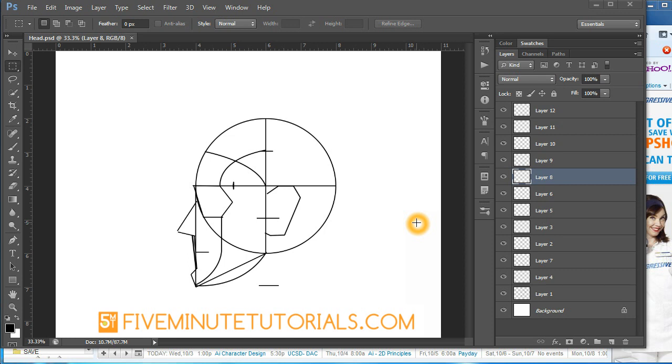Welcome to 5MinuteTutorials.com. This tutorial is being recorded in Adobe Photoshop CS6. We're going to cover the proportions of the human head for character and object design.